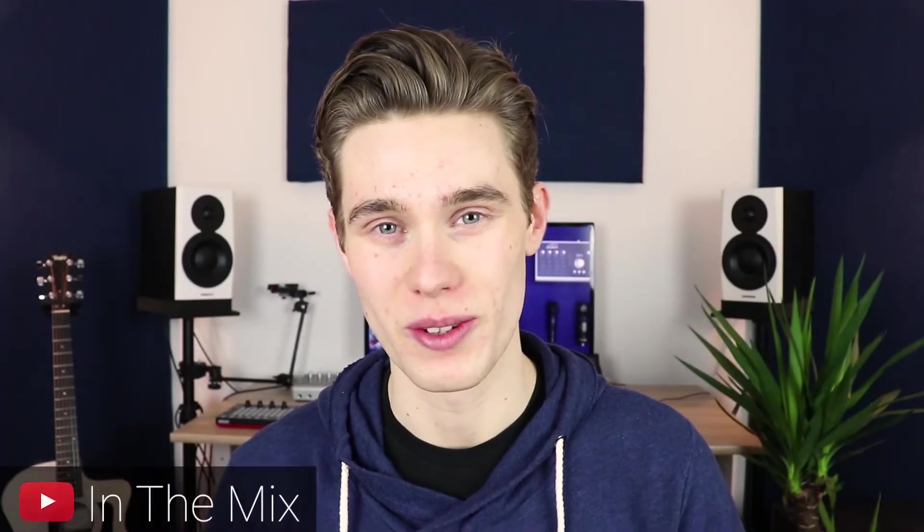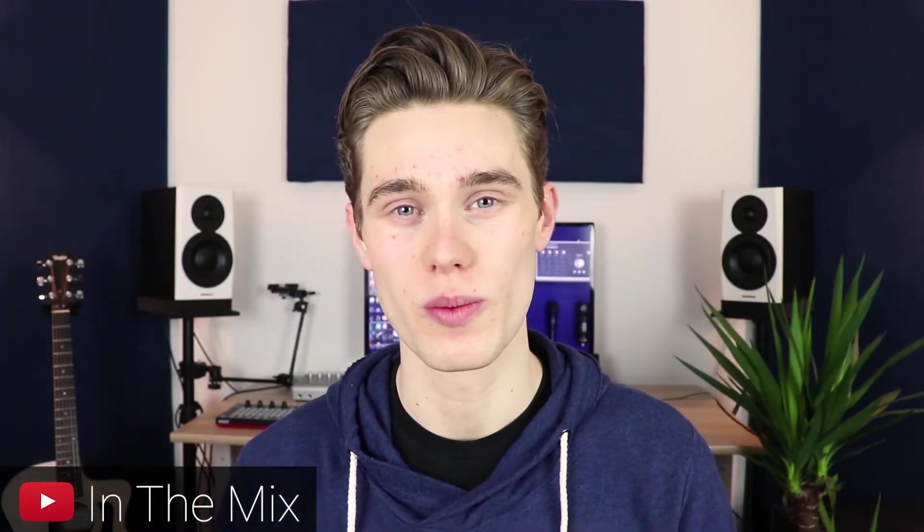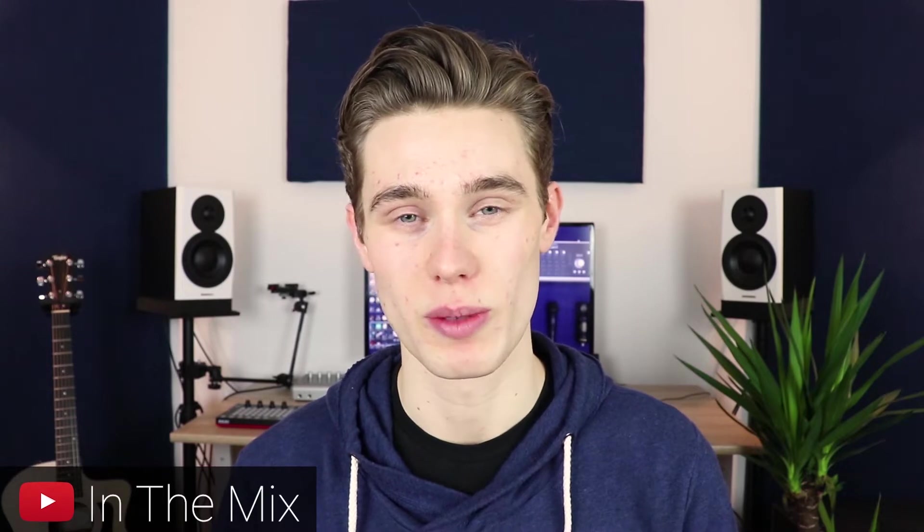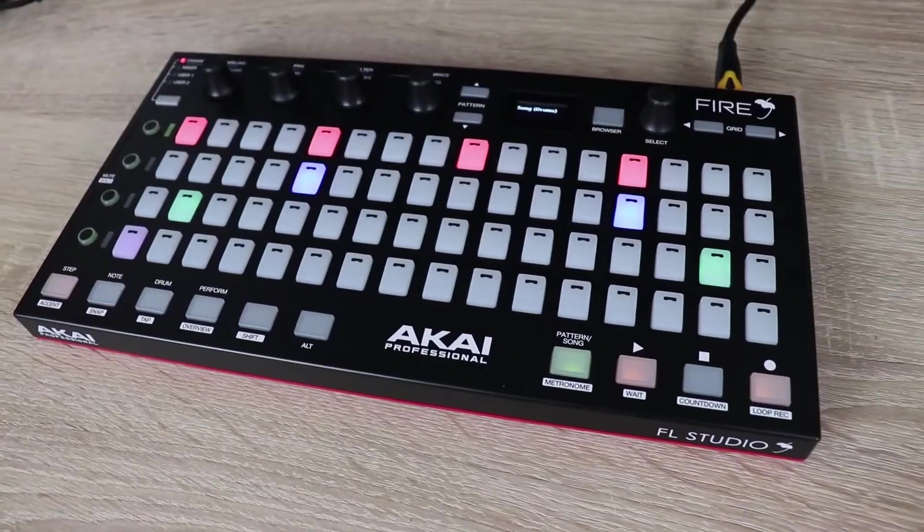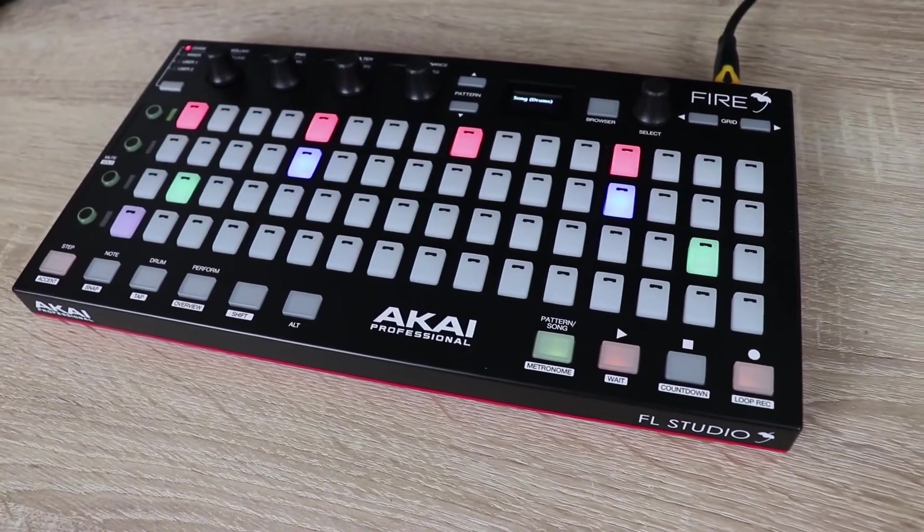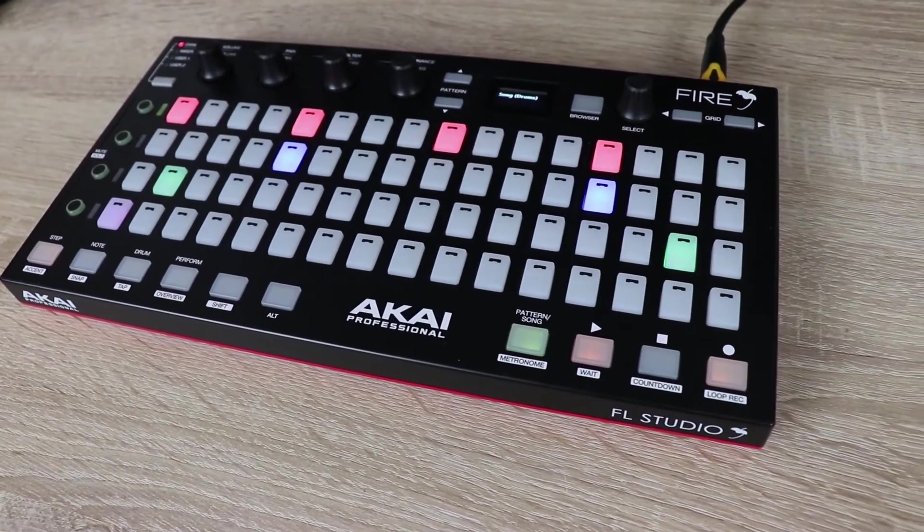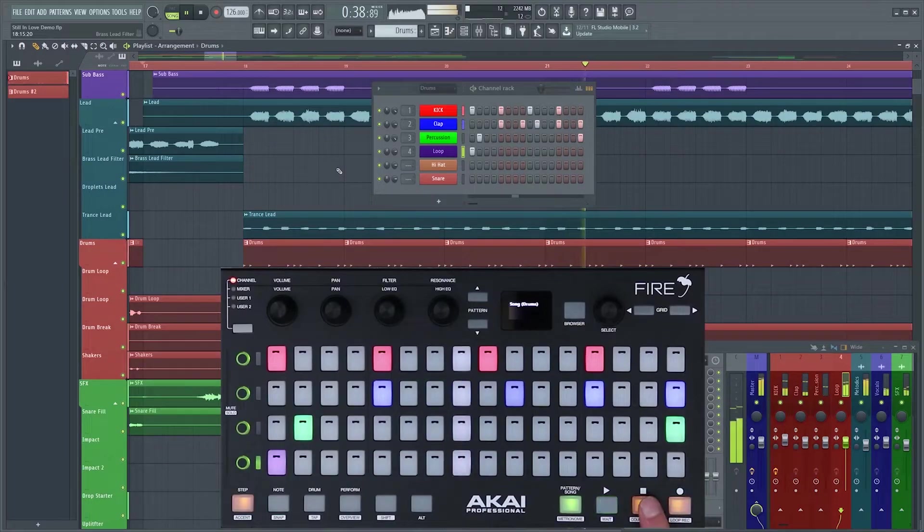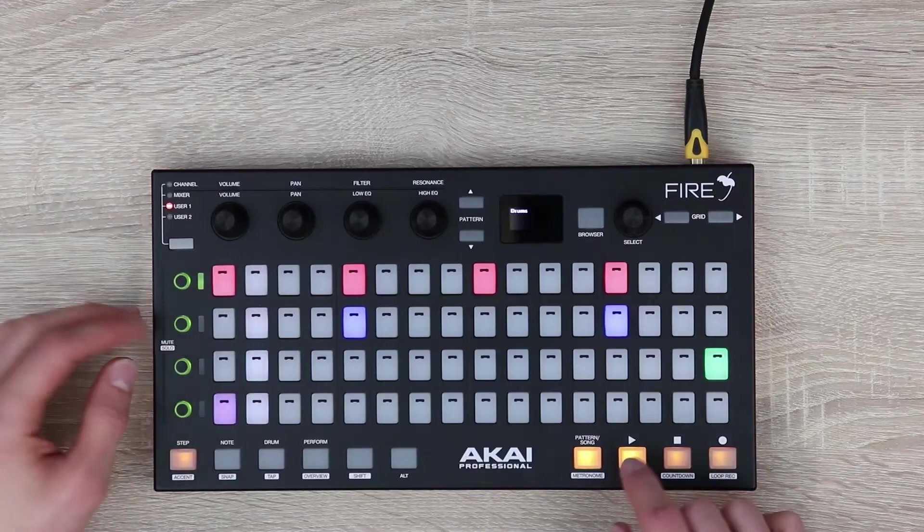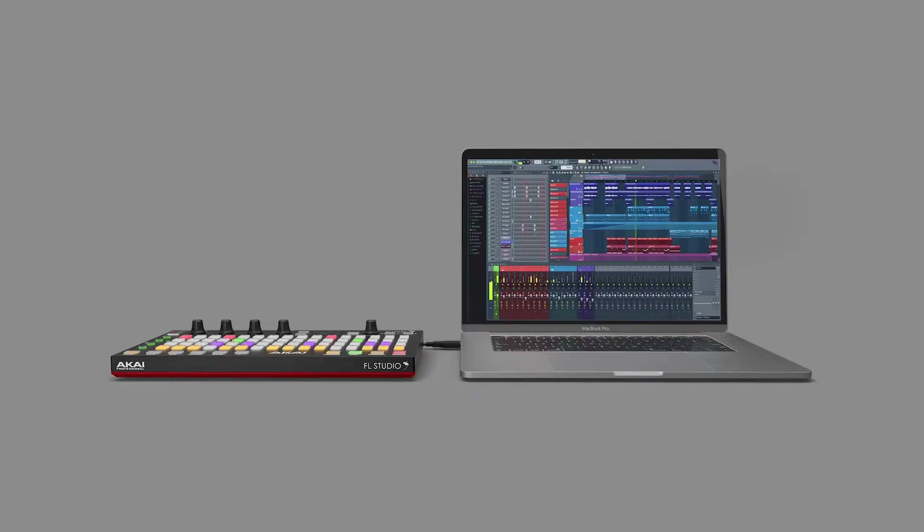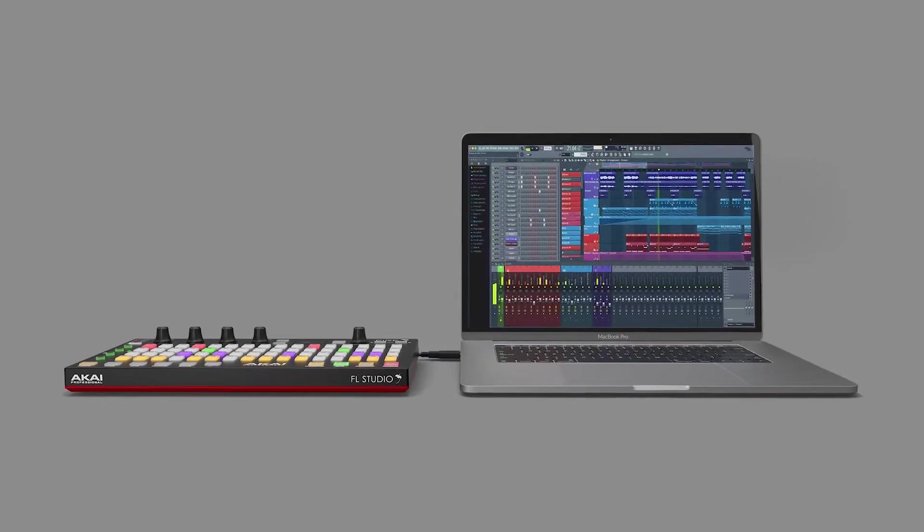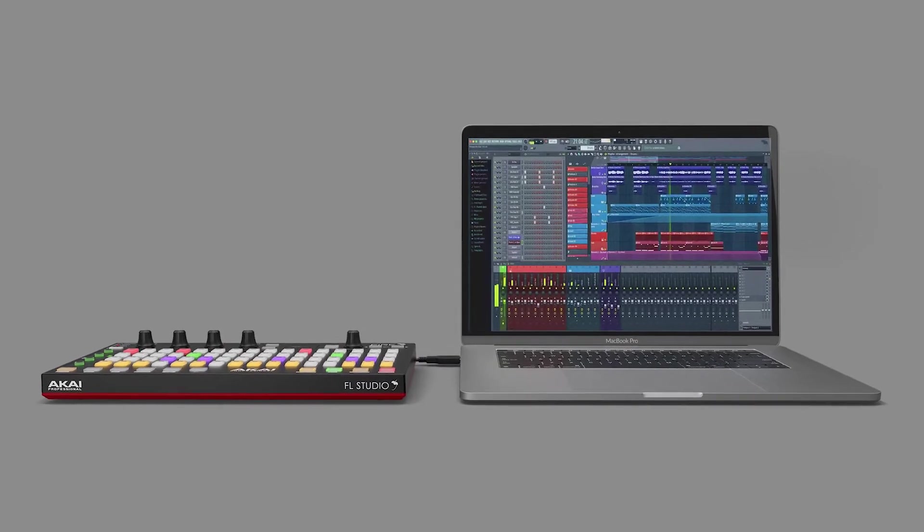Hello and welcome to the video. I'm Michael Nguyen with Akai Professional and today I'm going to be showing you the Akai Fire controller which is a compact USB controller specifically designed for use with FL Studio 20, one of the most popular softwares for creating electronic music.